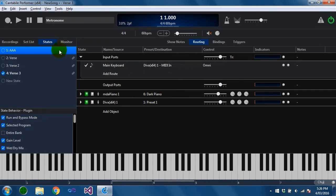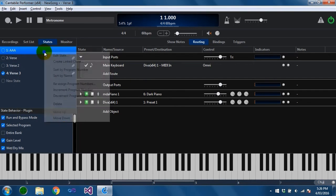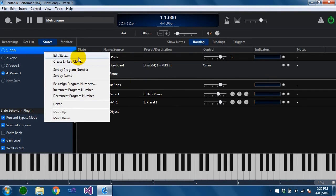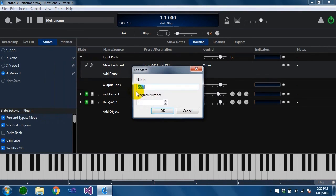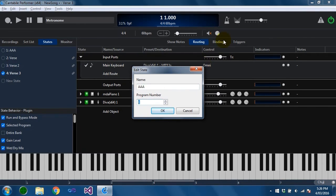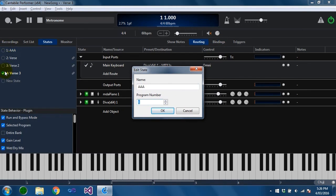And you can also set program numbers on states. And the idea behind this is that you can create a binding from an external control surface and use that to send program changes and load a state given a program change.